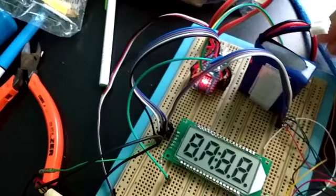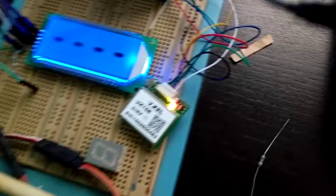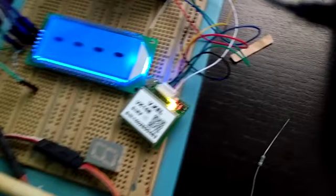This is a prototype I'm using to test a VK16E GPS receiver I've just bought on Amazon for less than $10.